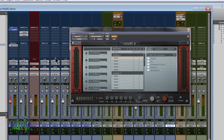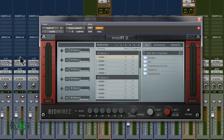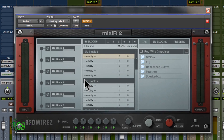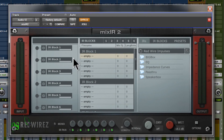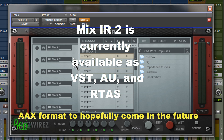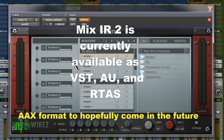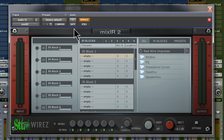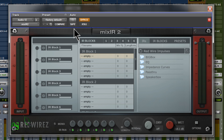RedWire's Mix-IR-2 is a great little plug-in made by the people over at RedWires.com. You may know RedWires from their impulse responses — Mix-IR-2 is probably the greatest impulse response host, especially for guitar and bass cabinet impulse responses.